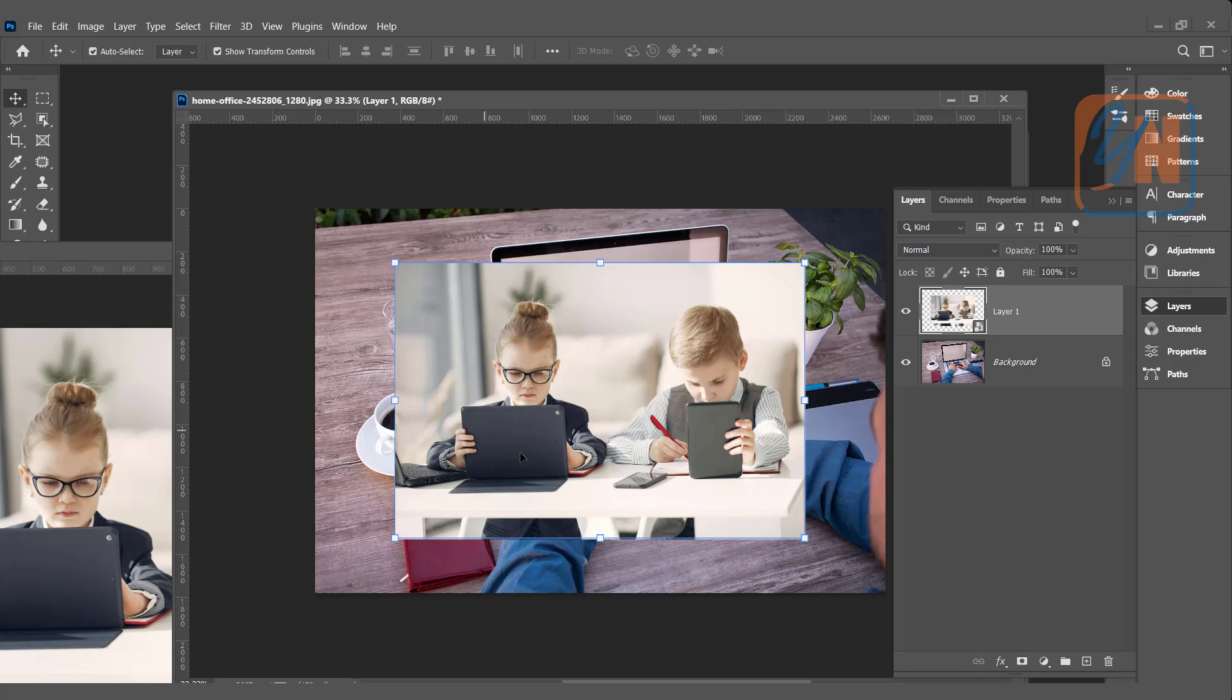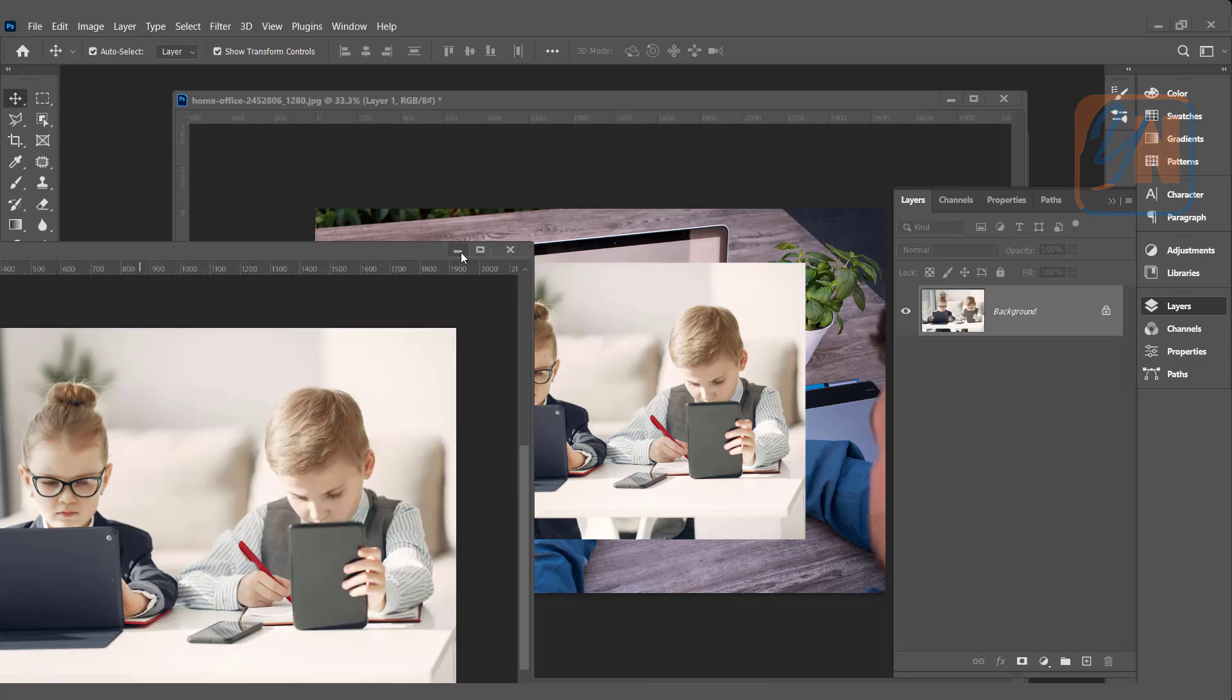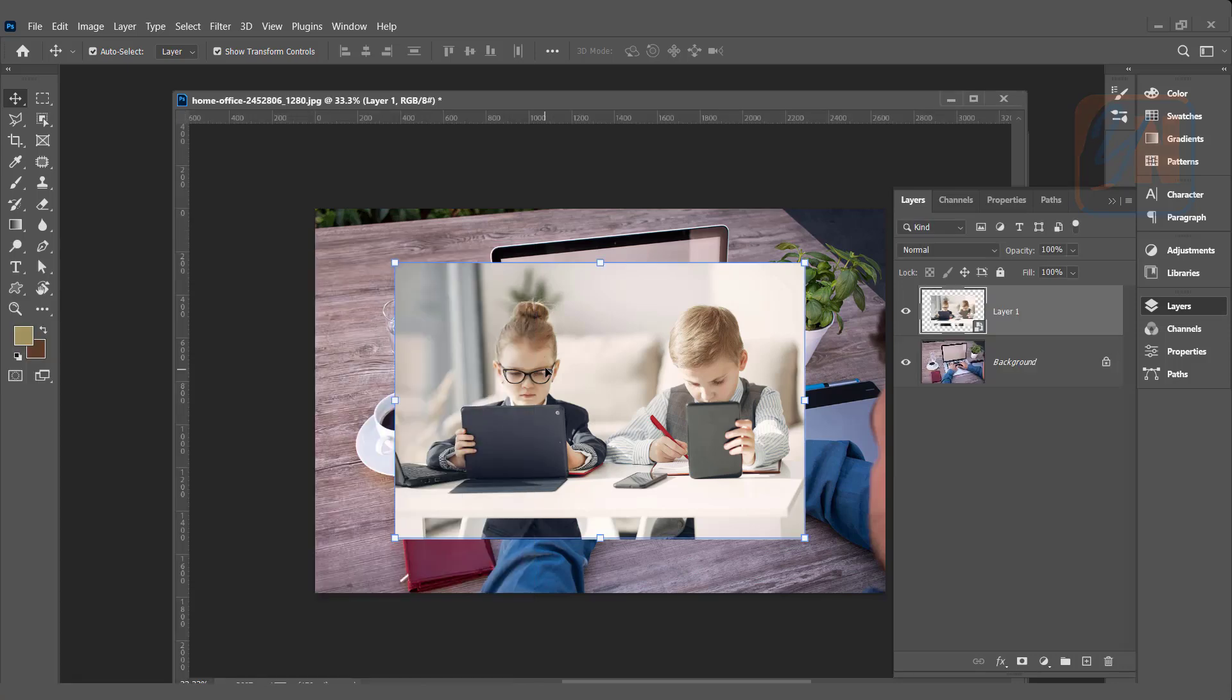Now this image is converted into a smart object and it has its own document, PSB document that preserves all the detail of this specific image. And this smart object image we have in our new canvas is not connected anymore with this picture. If I close this, this image has its own independent detail.